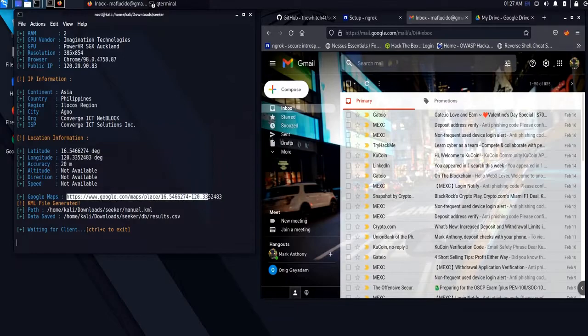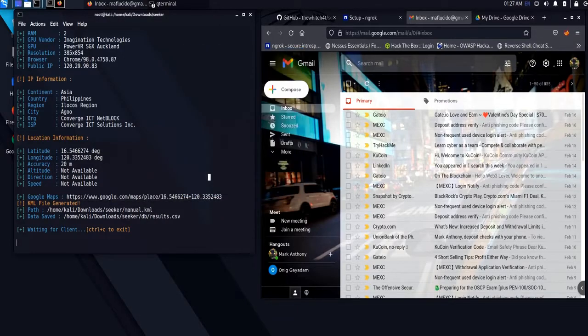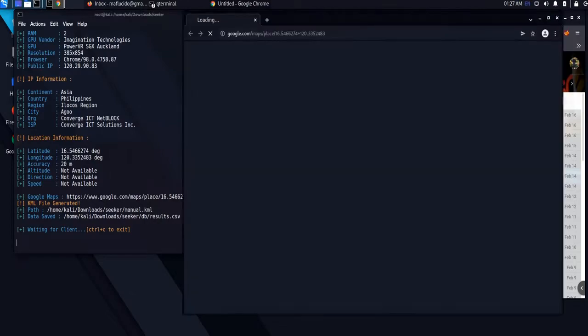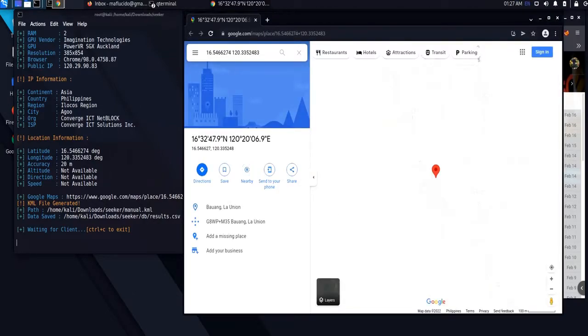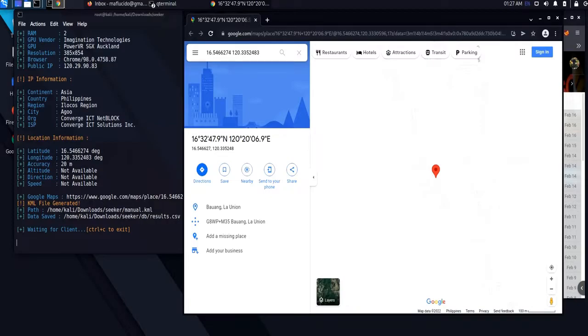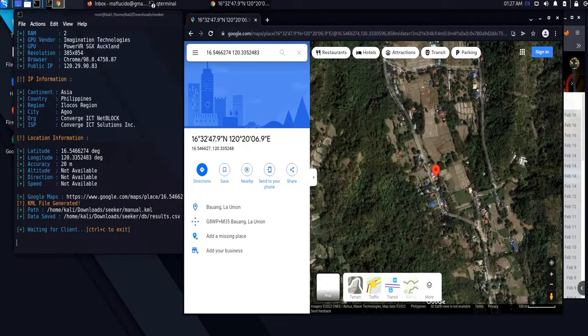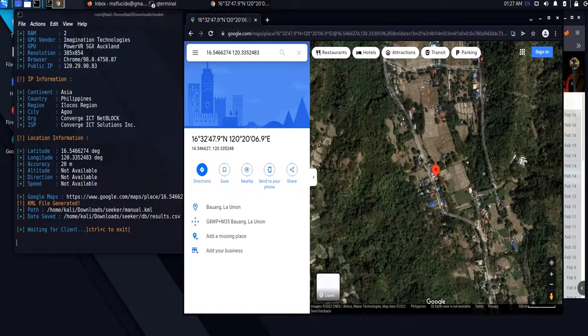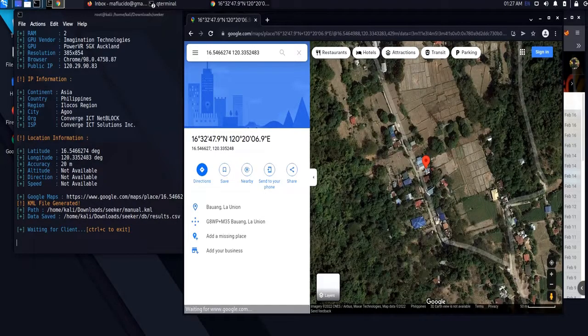We can check the exact location of our target via Google Maps. And there you go, we have gathered the exact coordinates of our target's location.